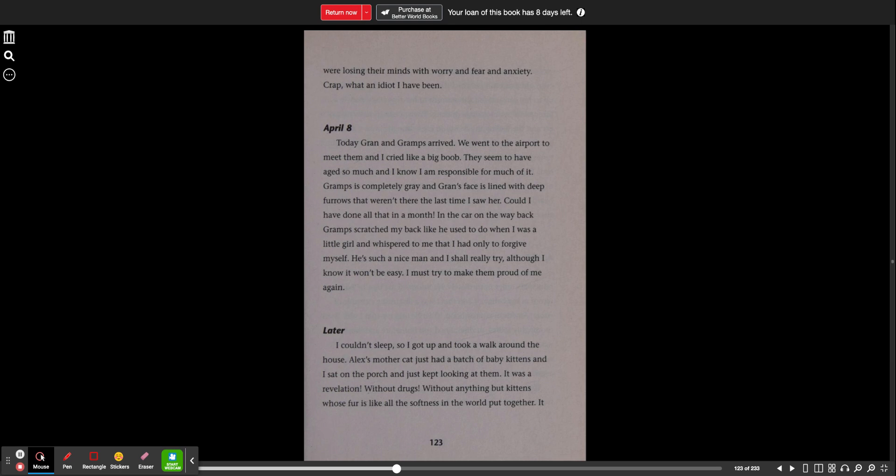April 8th. Today, Gran and Gramps arrived. We went to the airport to meet them, and I cried like a big boop. They seem to have aged so much, and I know I'm responsible for much of it. Gramps is completely gray, and Gran's face is lined with deep furrows that weren't there the last time I saw her. Could I have done all that in a month? In the car on the way back, Gramps scratched my back like he used to when I was a little girl and whispered to me that I had only to forgive myself. He's such a nice man, and I shall really try, although I know it won't be easy. I must try to make them proud of me again later.